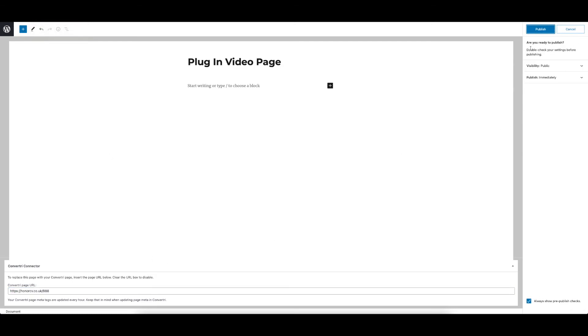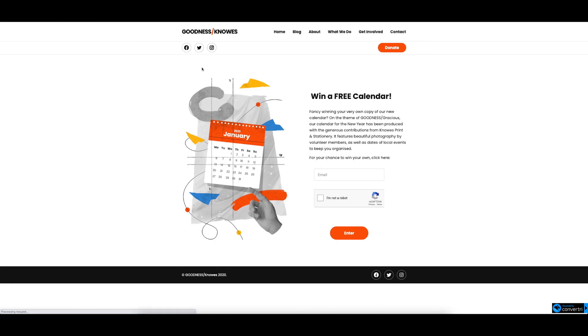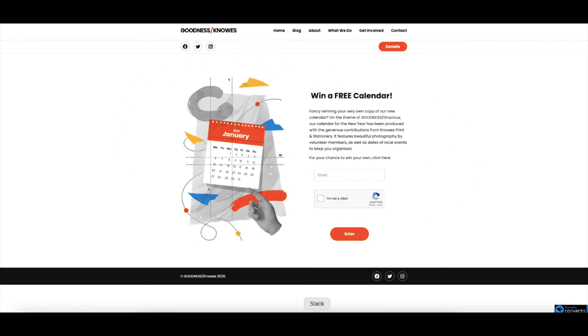Now you're ready to publish. Once you've done so, click View Page to confirm and you will see a Convertory page has now been displayed inside WordPress.